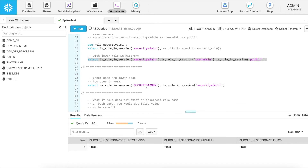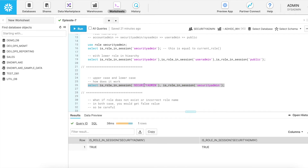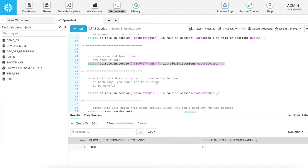Does it matter if you use lowercase or uppercase? Let's try it. It really does not matter whether you give lowercase or uppercase, unless you have created any object using double quotes. All object names are converted into uppercase. What if the role does not exist or you have given an incorrect input? How does it work? Let's see.